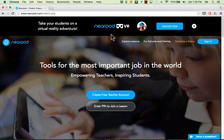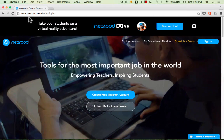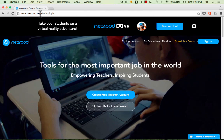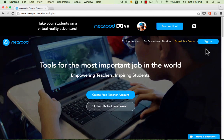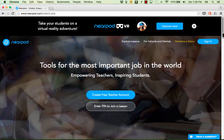Now before we get started, notice the website that I'm on right now: Nearpod.com. This is where the teacher should go in order to create Nearpod activities for his or her students.